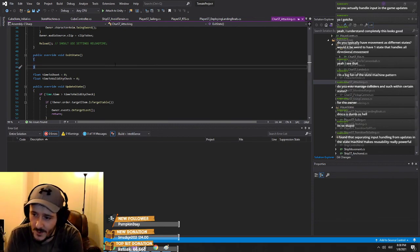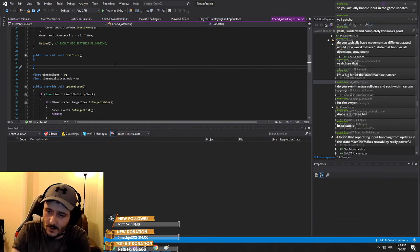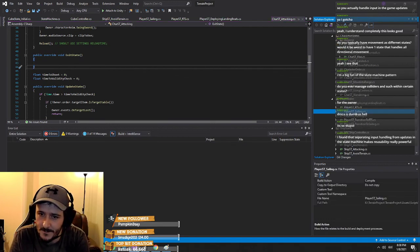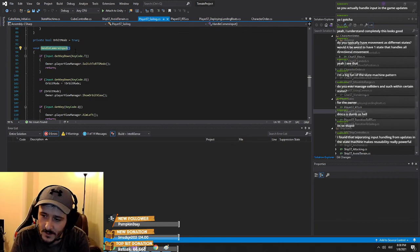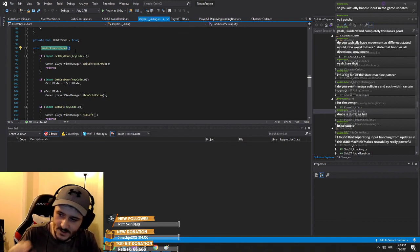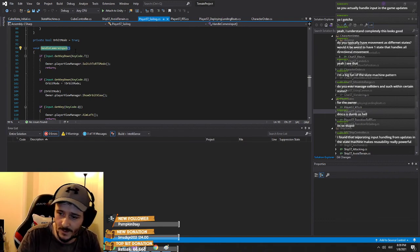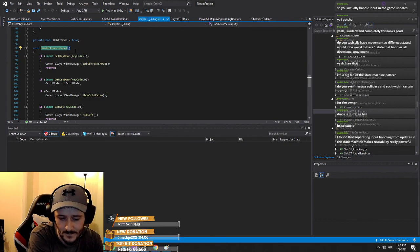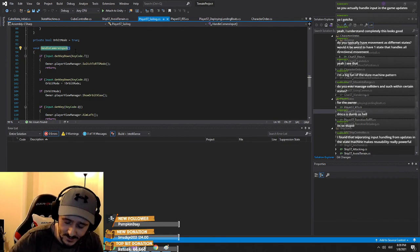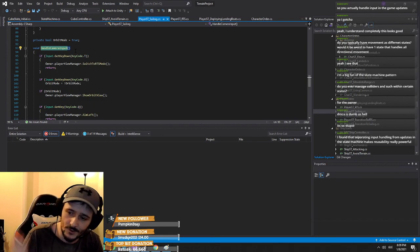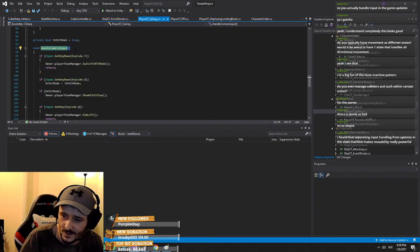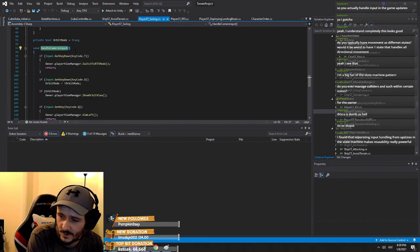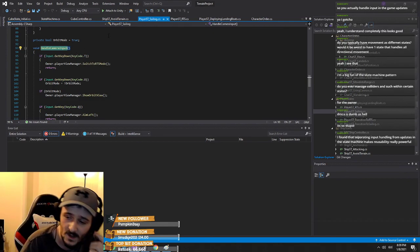Separating input handling from updates in the state machine makes reusability really powerful. It's use-case dependent — in my inputs, they change based on the state of the player. If I'm in telescope view, my mouse look is different to sailing view. If I'm anchored and hitting W, I want to raise the anchor, so I handle the input in there to go back to the other state.